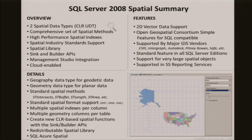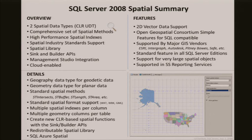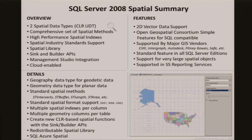We can have multiple spatial indexes per column — up to 249 spatial indexes per column. You can also have multiple geometry or geography columns per table: up to 1,023. Why 1,023? Because SQL Server has a limitation of 1,024 columns in a single table, but we like to have a primary key so we can build a spatial index. So minus 1 gives us 1,023 potential spatial columns per table.